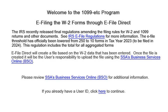Welcome to the 1099 ETC program. This tutorial covers e-filing the W-2 forms using e-file direct.